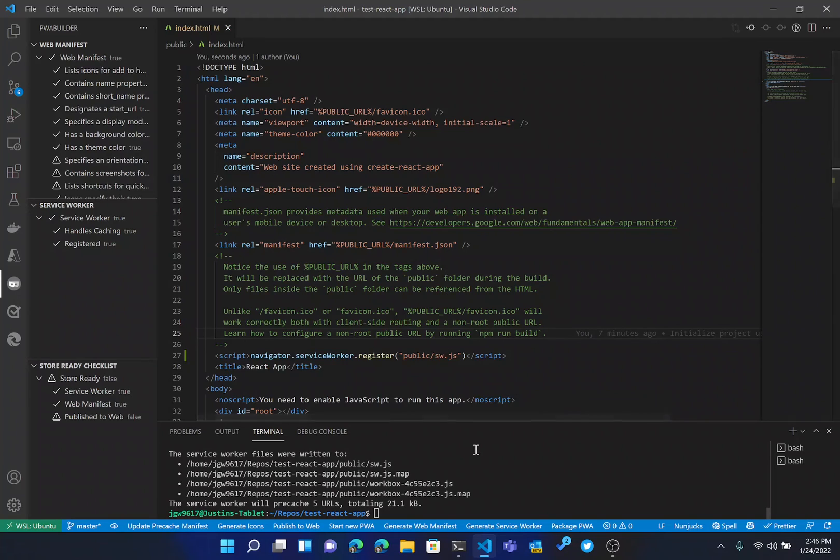And that was converting a React app to a PWA using the PWA Builder VS Code extension.